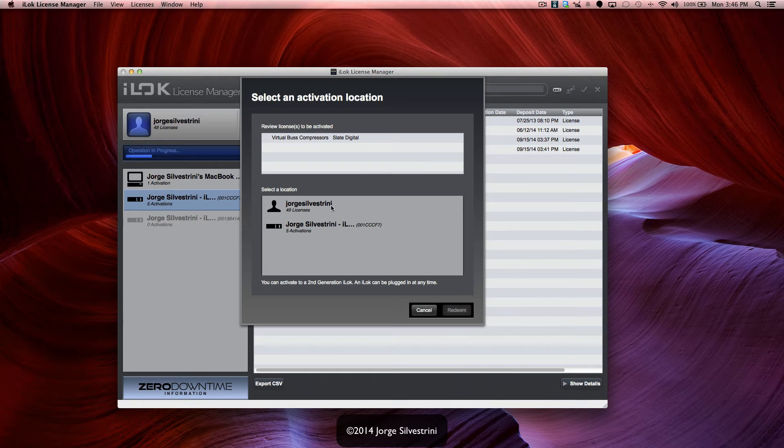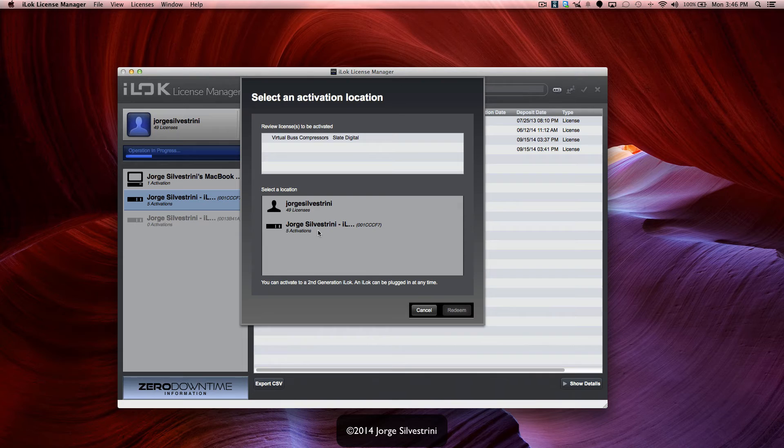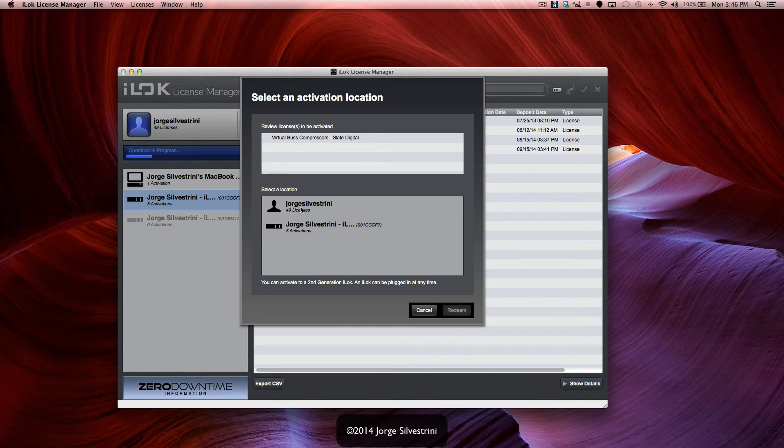And here we go. It's going to ask me where do I want what location. In this case, I already know that it's going to go to my iLok. I don't need it to go into my personal account, so I'm just going to press iLok and activate.